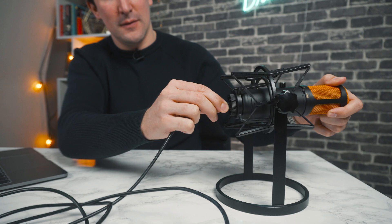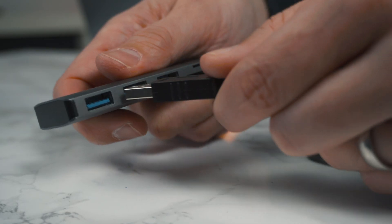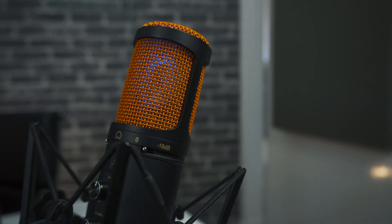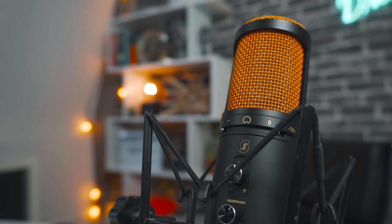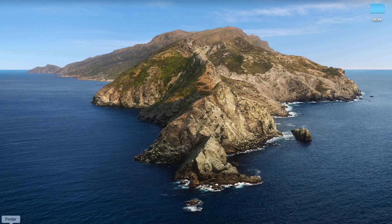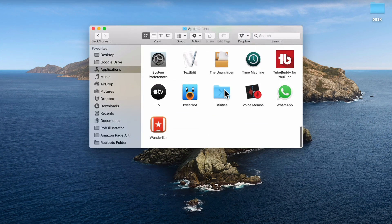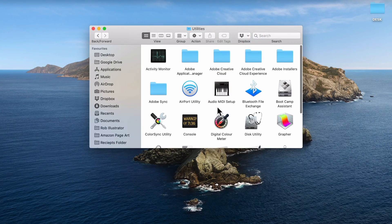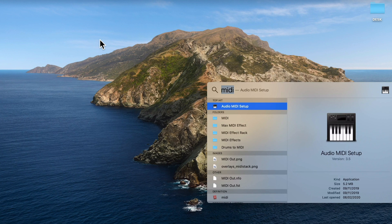First of all, plug in your USB microphones to your Mac. I'm using one USB type-C cable and for the other microphone I'm using a USB adapter to USB-C. The first thing you want to do is open Finder, go to Applications, then go down to Utilities. You'll see MIDI Setup there, but for a shortcut anywhere on your Mac simply press Command and Space, then type in MIDI.